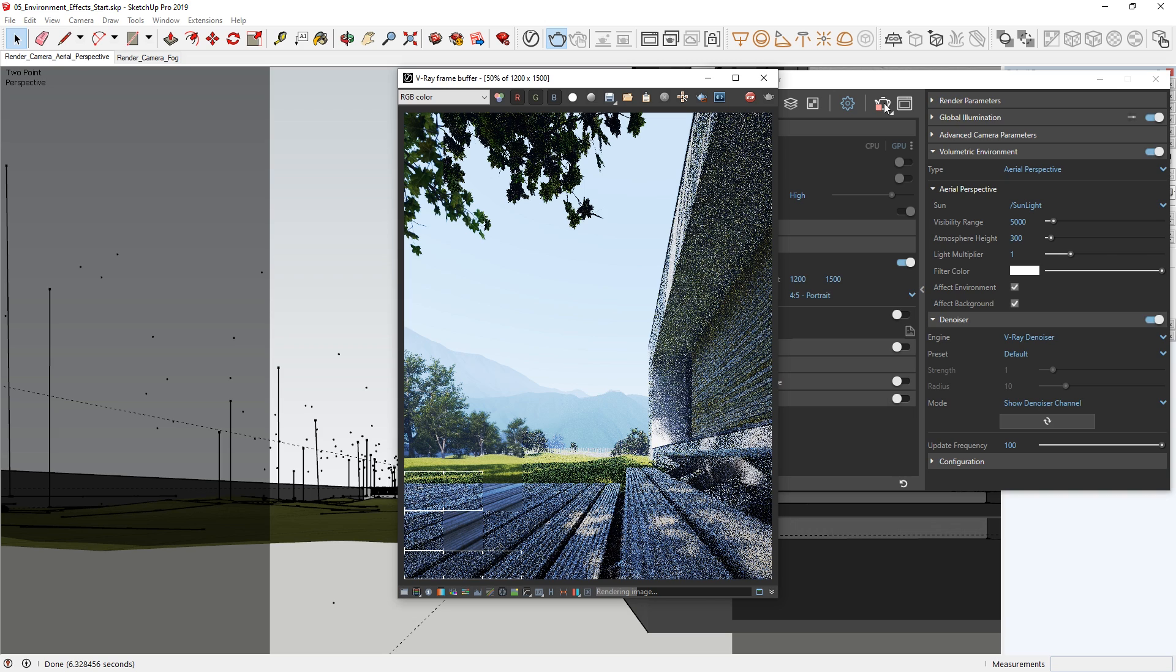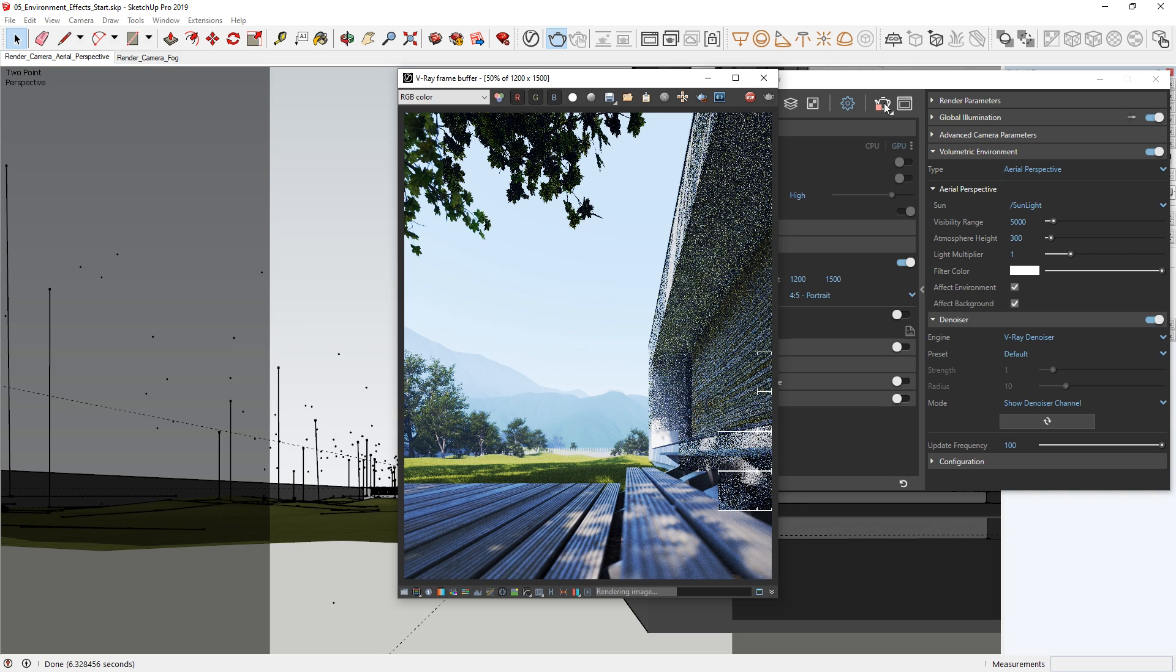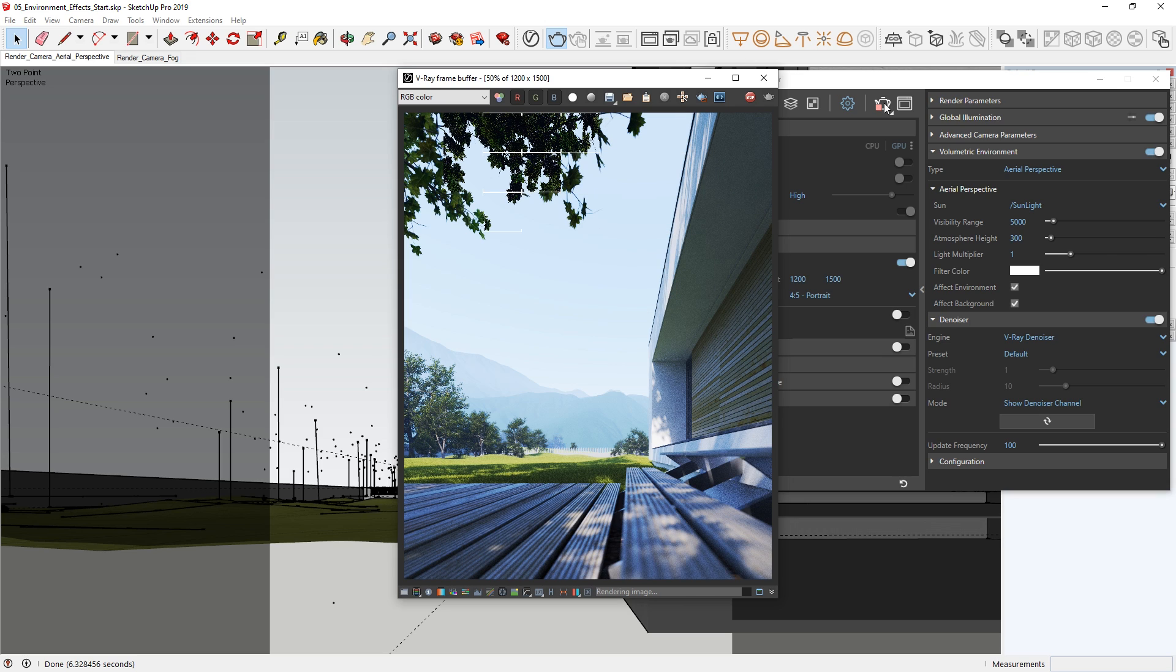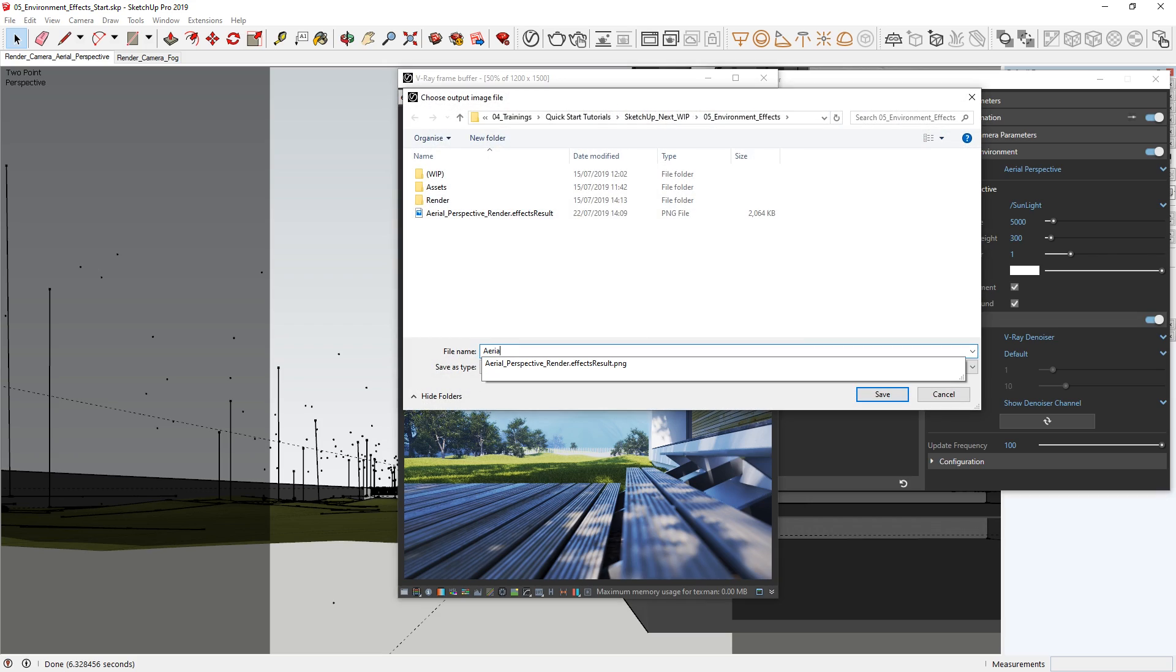As you can see, the effect is quite impressive, simply by enabling the aerial perspective and making a few tweaks to the visibility range and atmosphere height. Once you've got a result you're happy with, make sure to save your image by clicking on the disk icon at the top of the VFB.